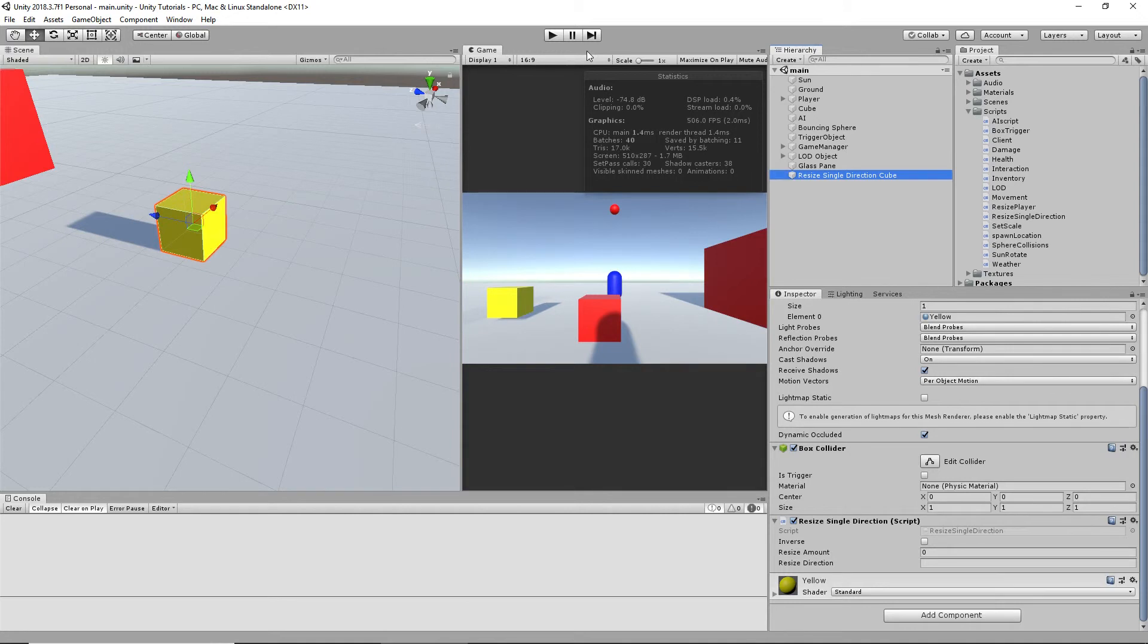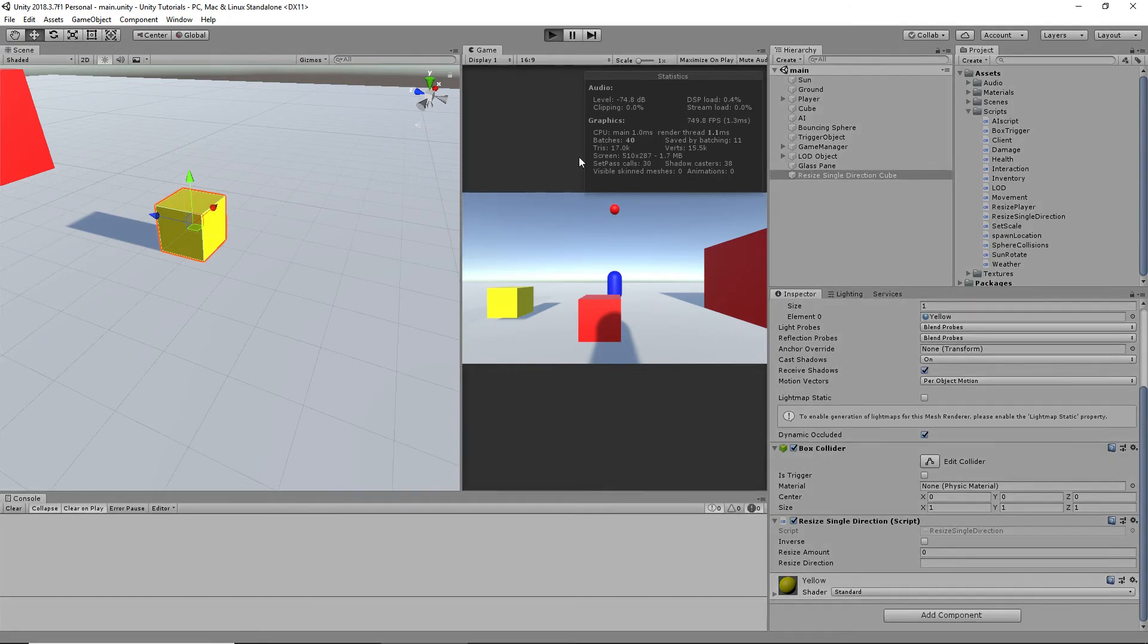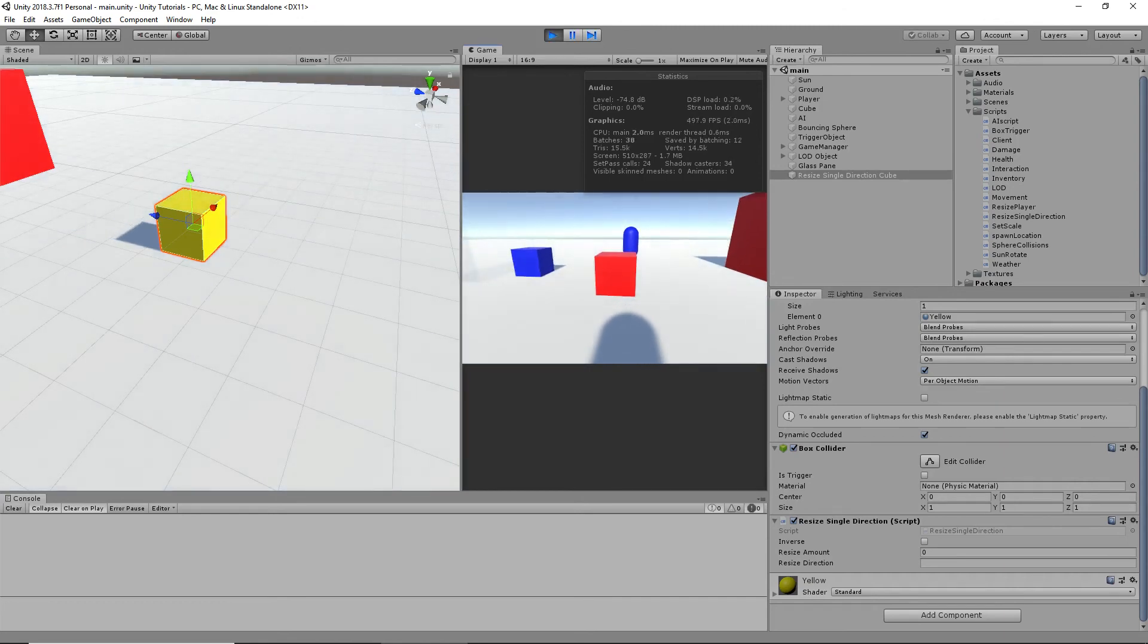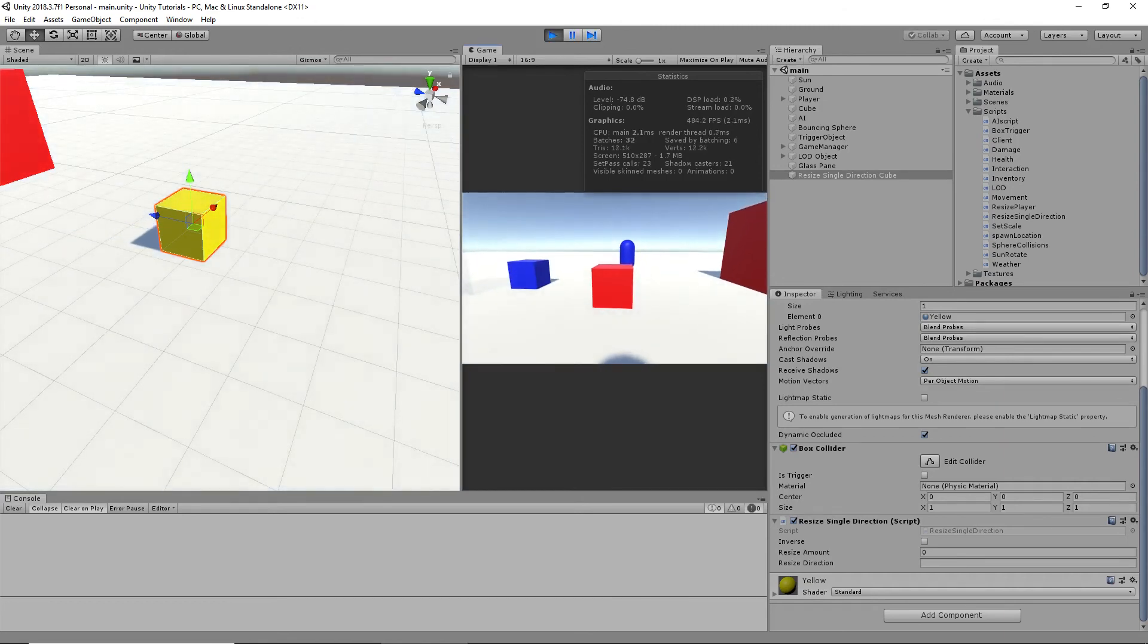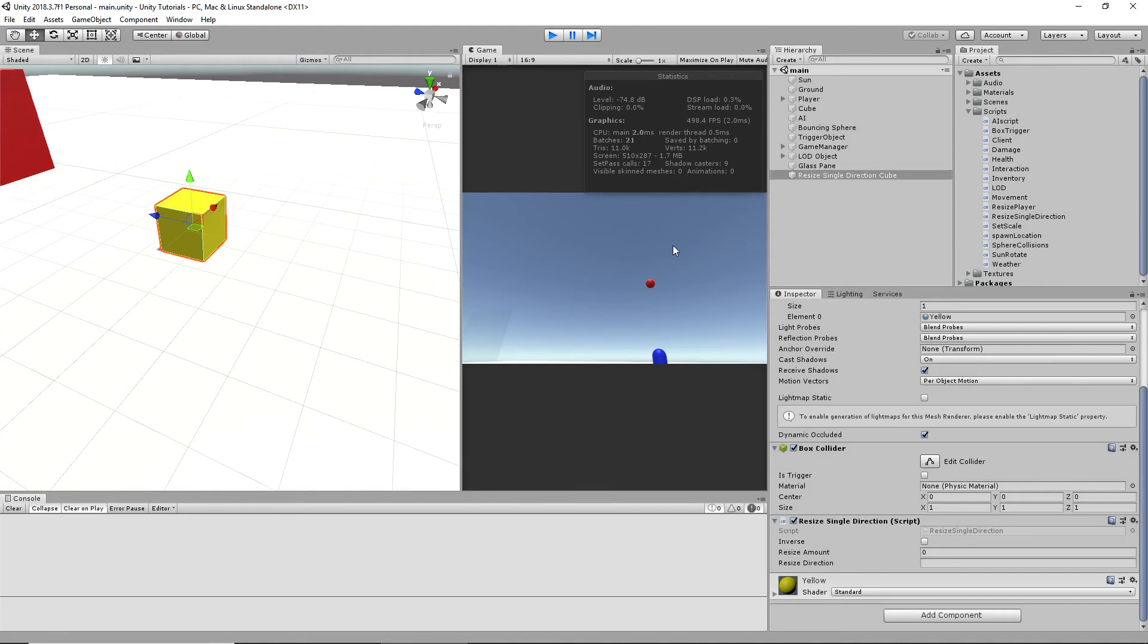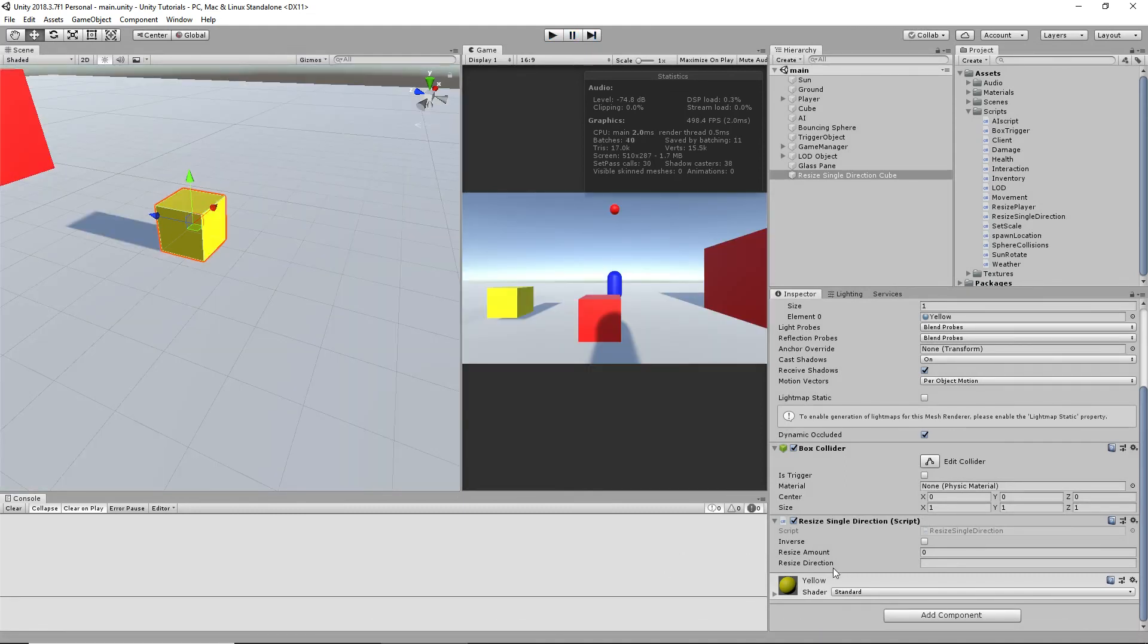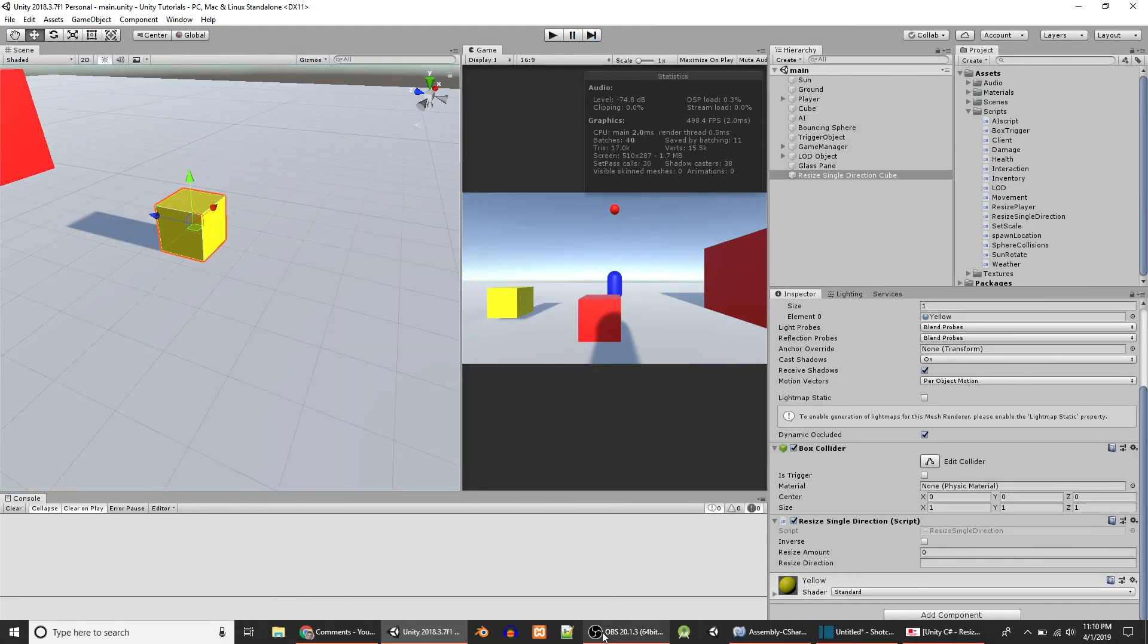If you change that time step to be something too low, obviously it's not going to run more than the frame rate that your computer can handle. Like, right here, 506 frames per second. 749. It's not running right now, but... You know, if you try to run it faster than that, it's not going to work. As far as I know.